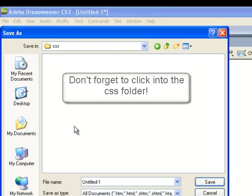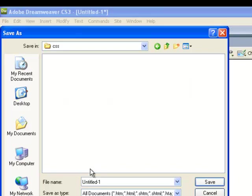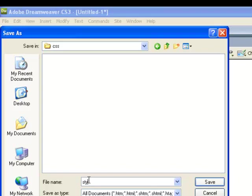When you are ready, type the file name, stylesheet1.css. Finally, click on the save button to save the file.